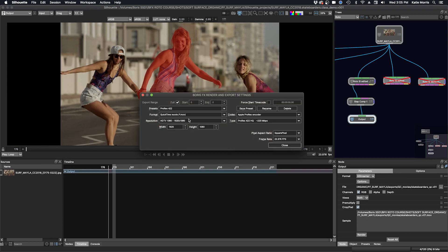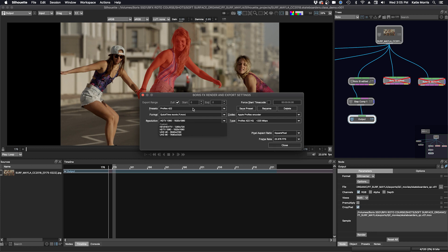I'm going to choose the ProRes 422, a QuickTime movie file, a half res of our plate, and Apple ProRes encoder, and the type is ProRes 422 HQ. Everything else looks correct.